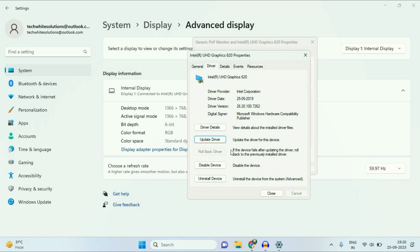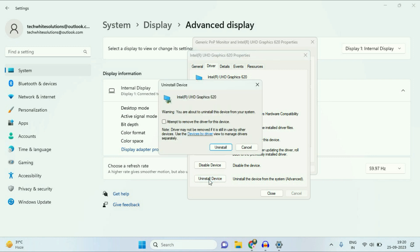And if you are still getting the same issue, the next step you can try is Uninstall Device. Click on it. Do not tick this option. Simply click on Uninstall and after that restart your system. This option will also fix your issue.